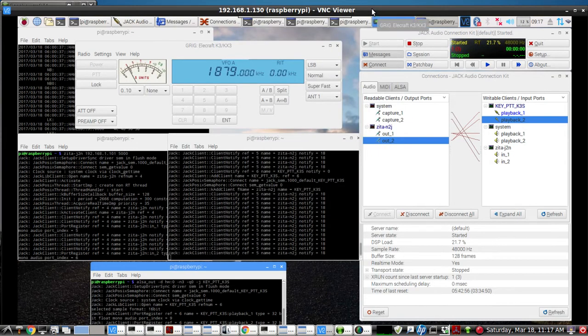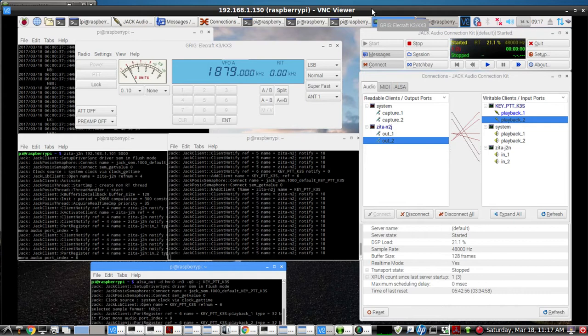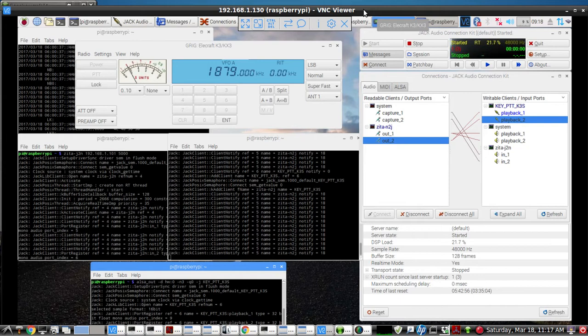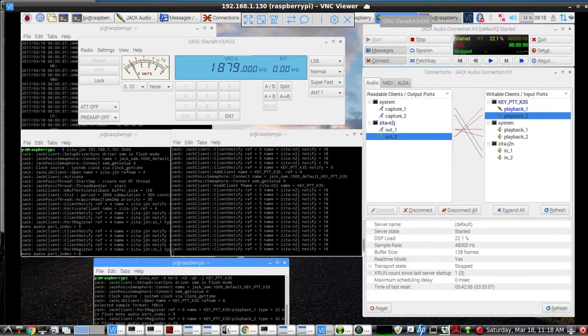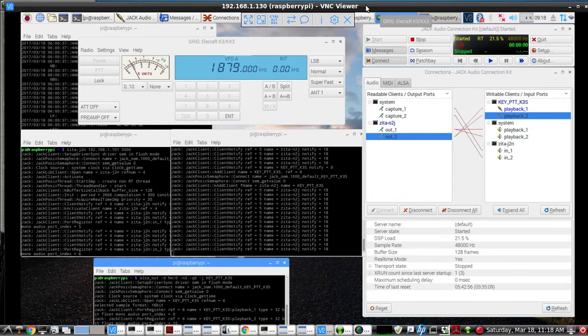This video will demonstrate a remote rig setup using a Raspberry Pi interface with an Elecraft K3S. We have this remote real VNC viewer setup already. I'm on a Linux laptop running Mint 17.3, and I'm remoting in to the Raspberry Pi.